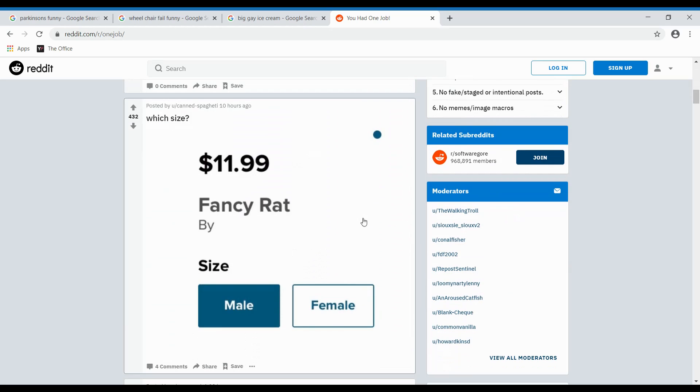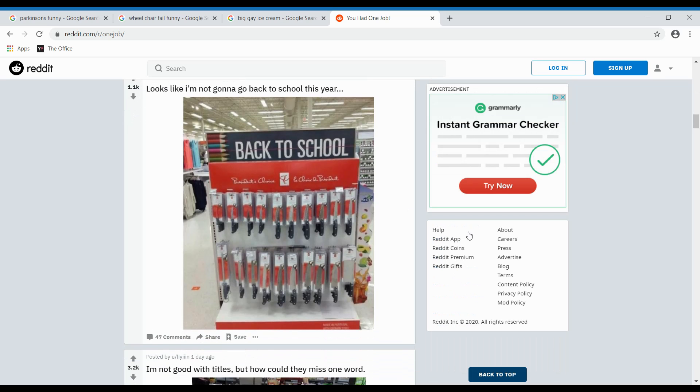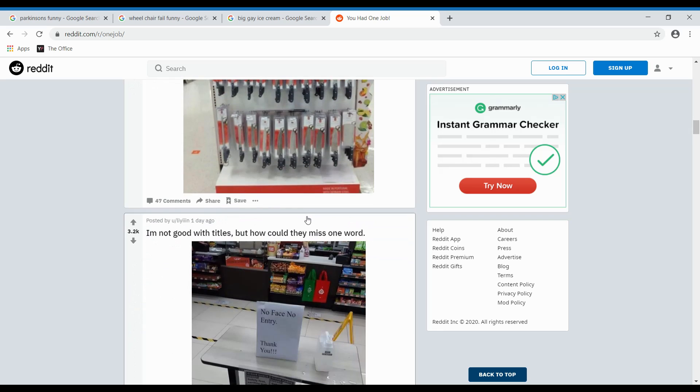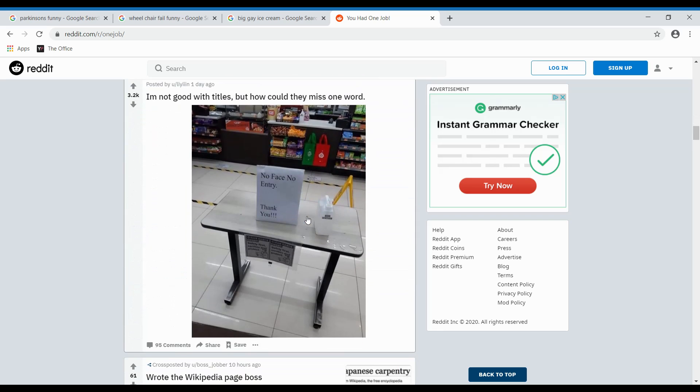Fancy rat. Fancy rat. You want the fancy rat? Back to school. Back to school. It took me a second to realize it. Oh my god. What company is that? Is it like Kitchen Knives? Jesus. I'm not good with titles, but how can they miss one word?